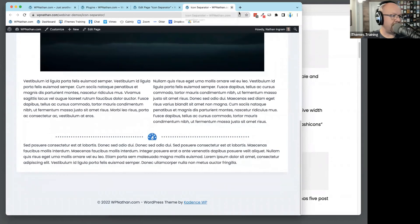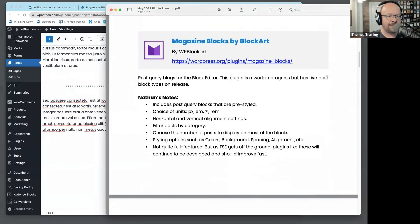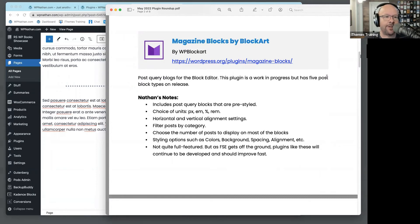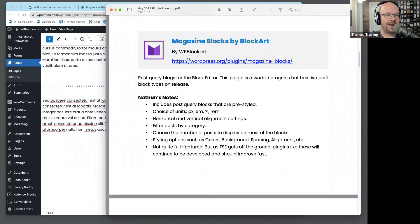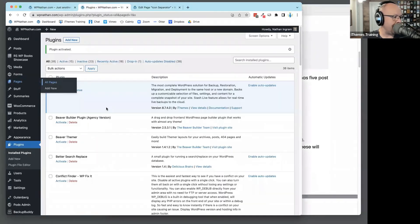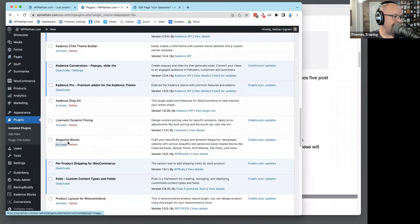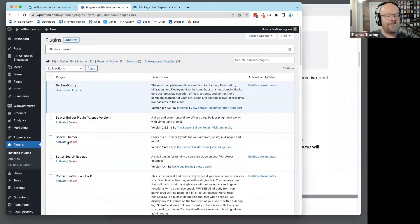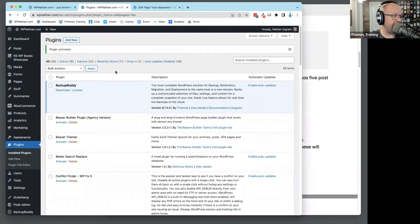Moving on to the next one: Magazine Blocks by Block Arts. If you are designing a site that has lots of content — particularly a magazine site, big blog, lots of content — these are a set of blocks I think you will find very helpful. Let me activate this one. These are content blocks; they're basically ways that posts can be arranged in an interesting way. There are five blocks: featured posts, banner posts, grid, post list, and tab posts.